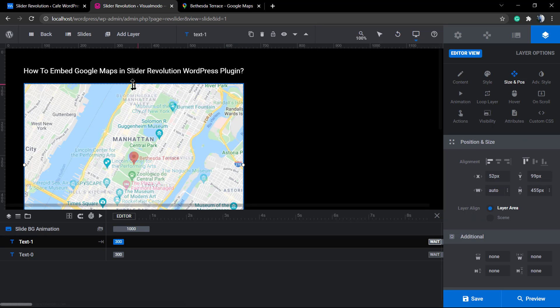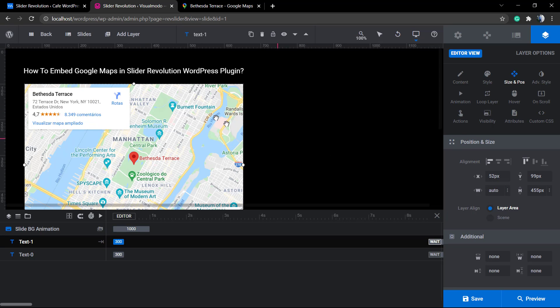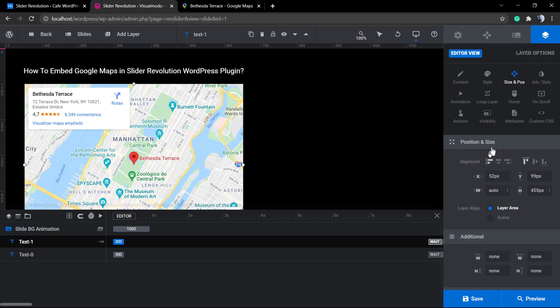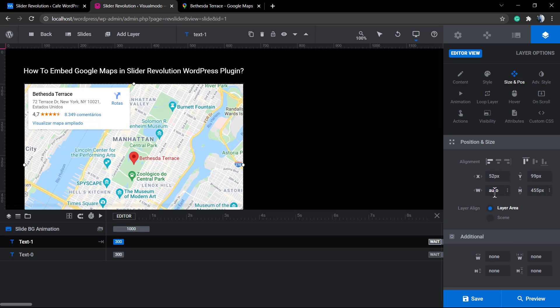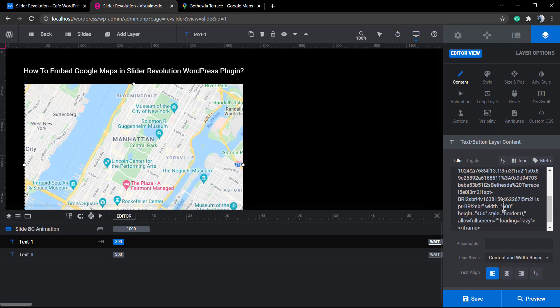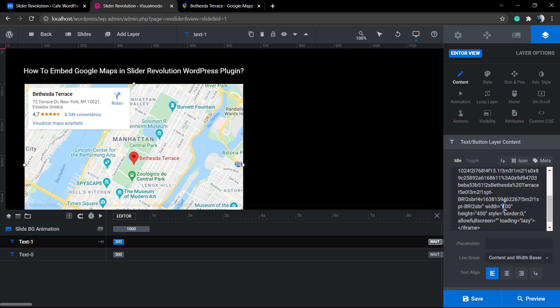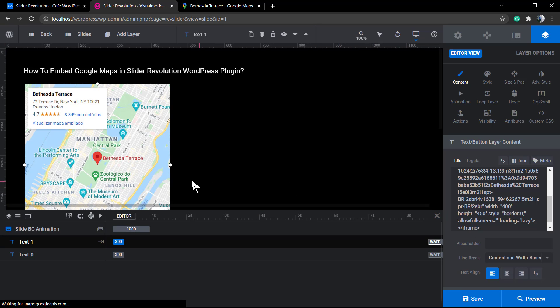Now simply paste it into your text layer. As you can see, the map is already working but we cannot edit the map size in the slider. How to do that? Nothing to worry. Go back to your content text layer.